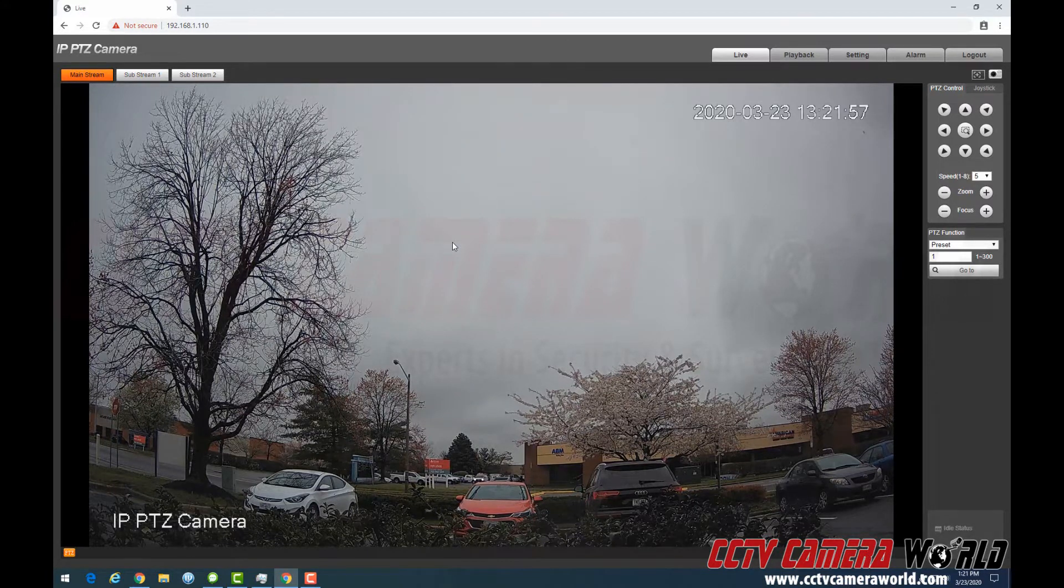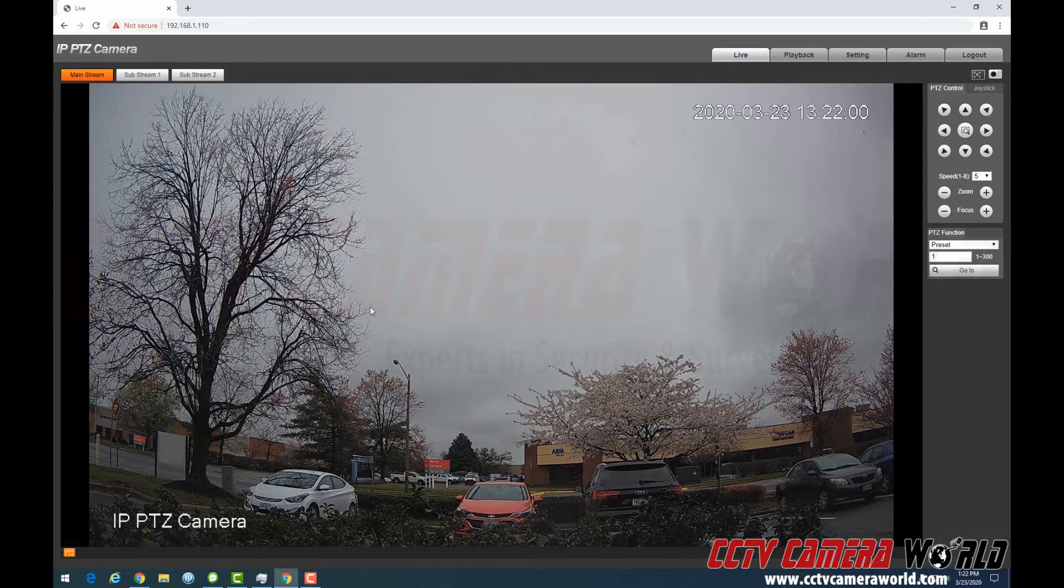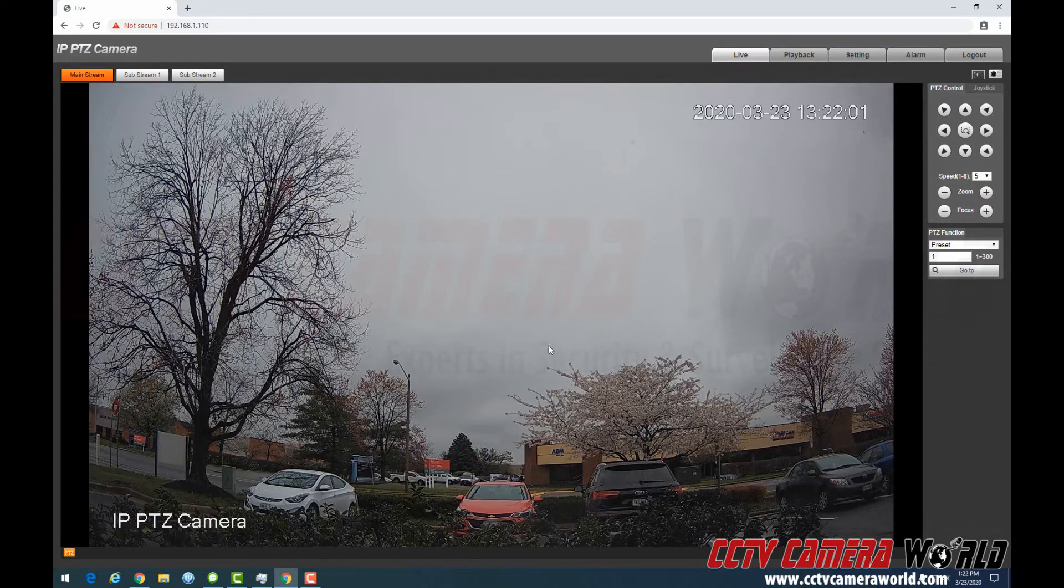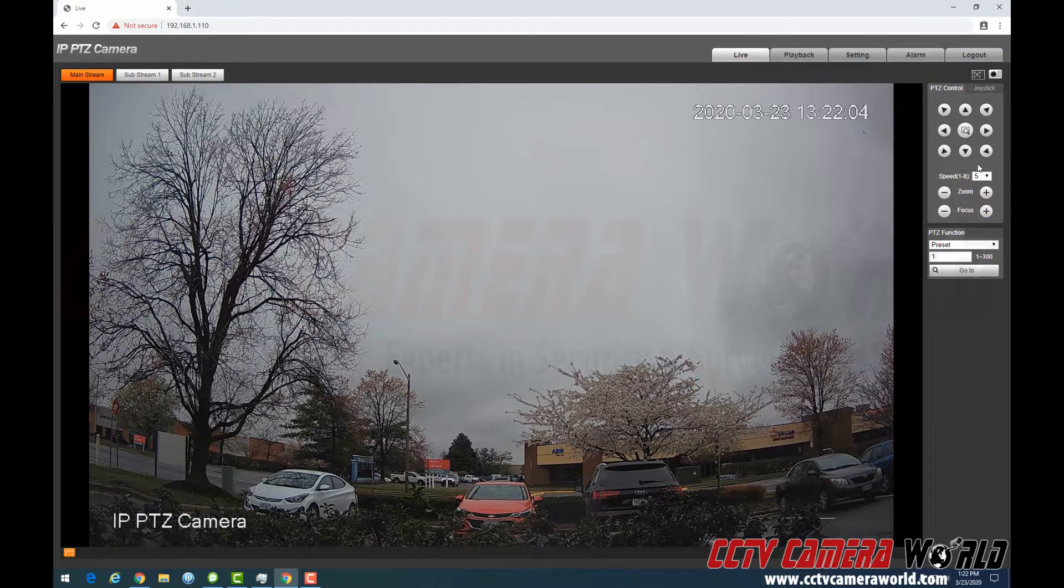They can even work on Edge, but sometimes we find Edge has issues rendering video. So this is why I chose to use Chrome here.